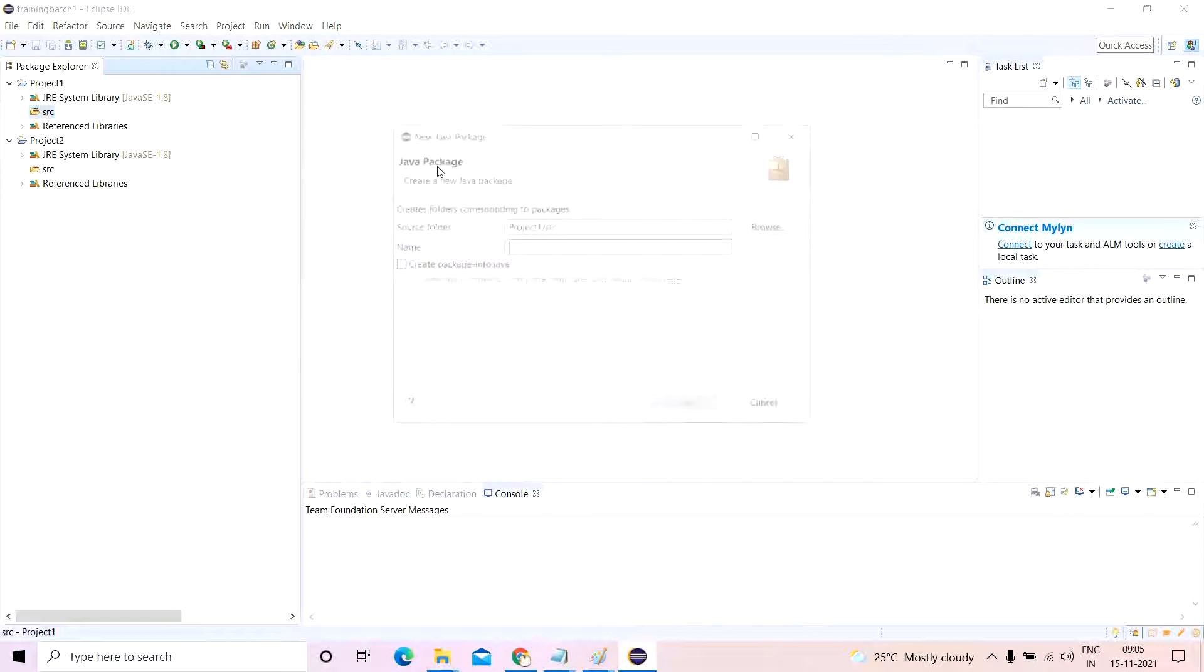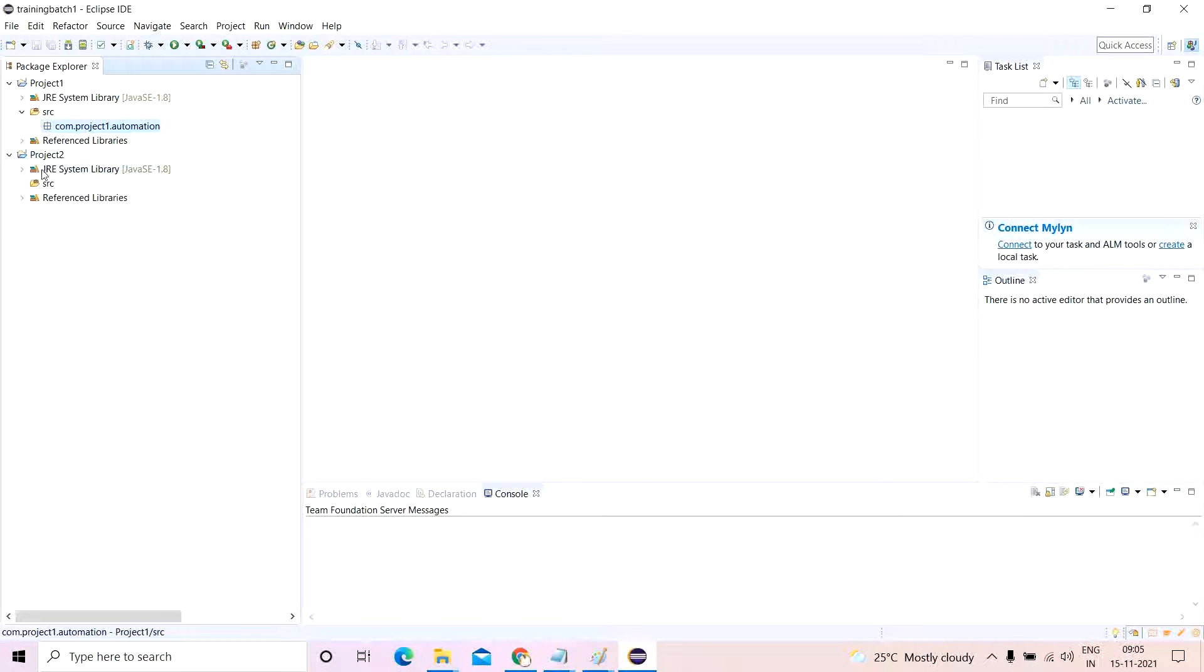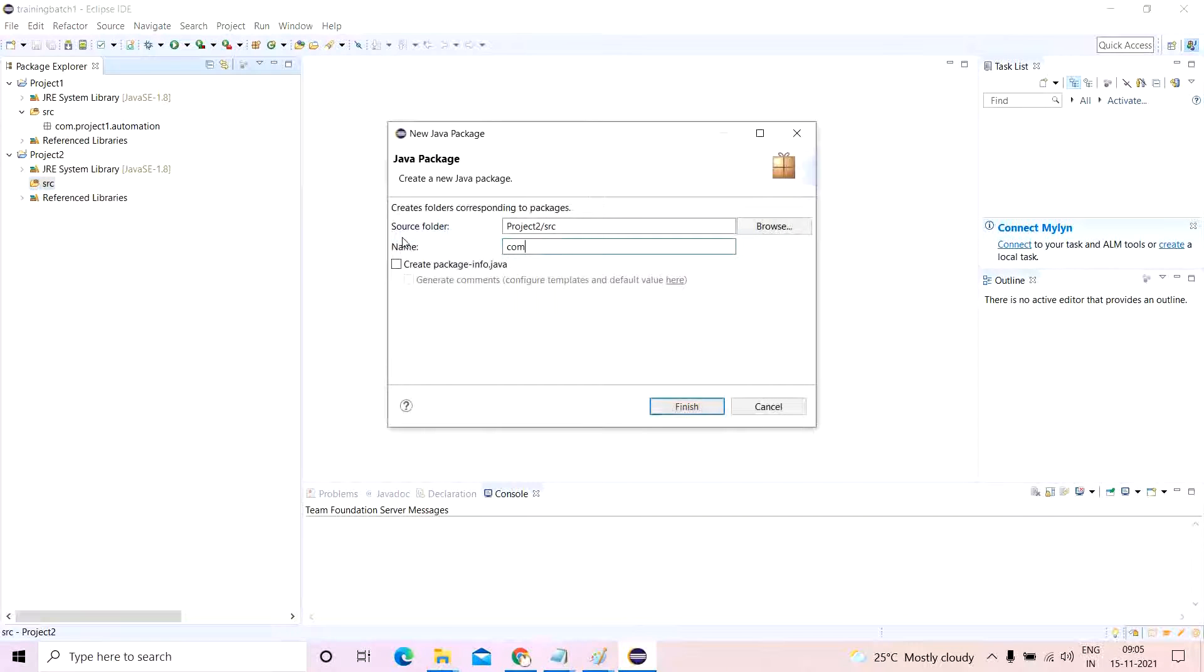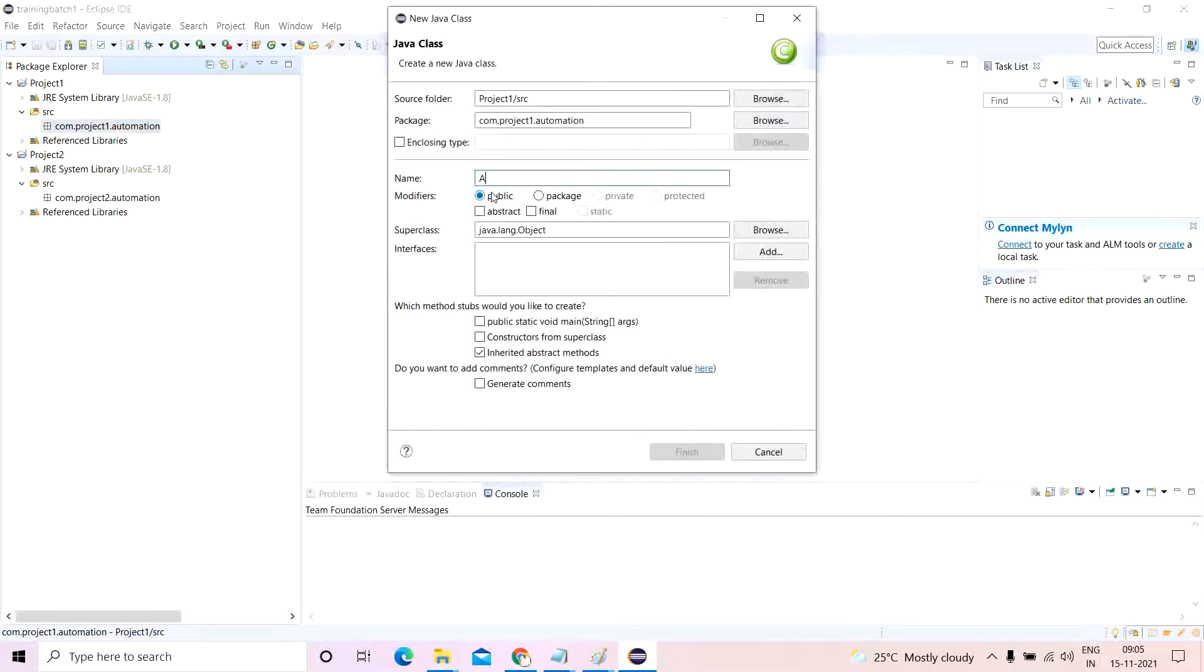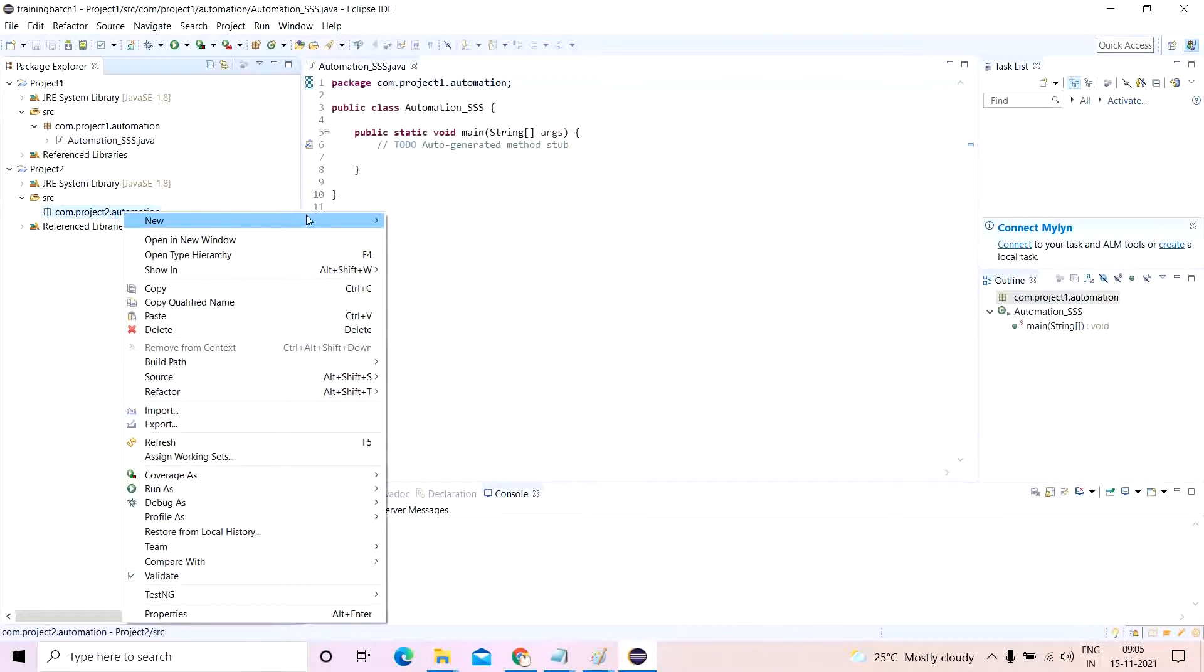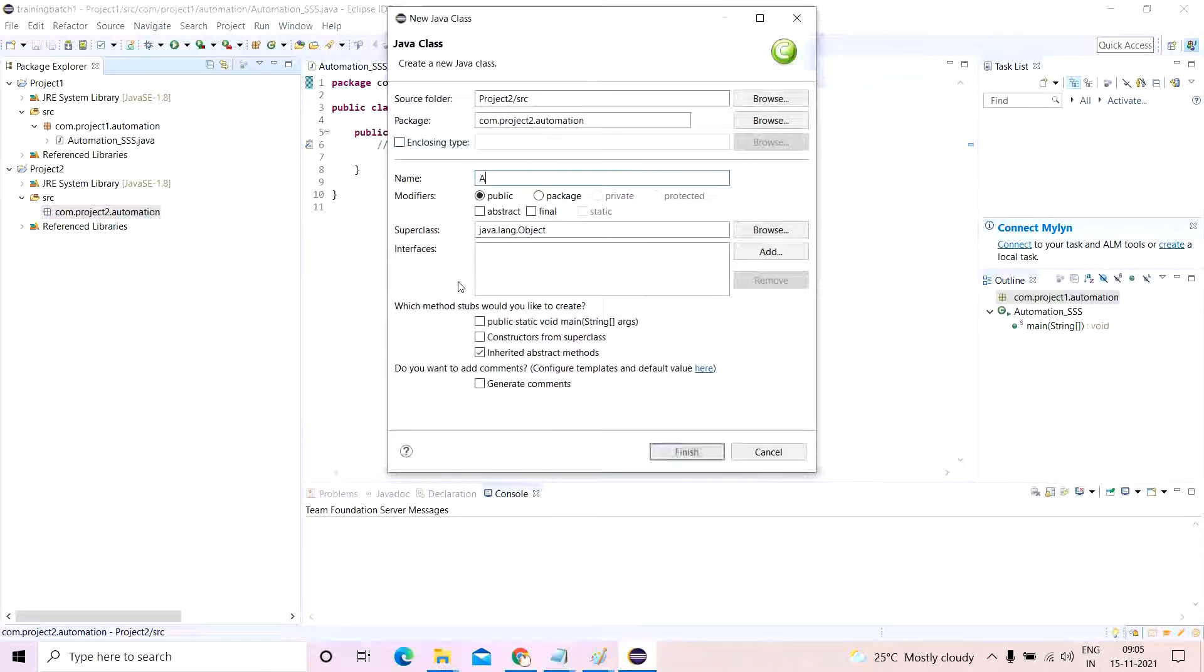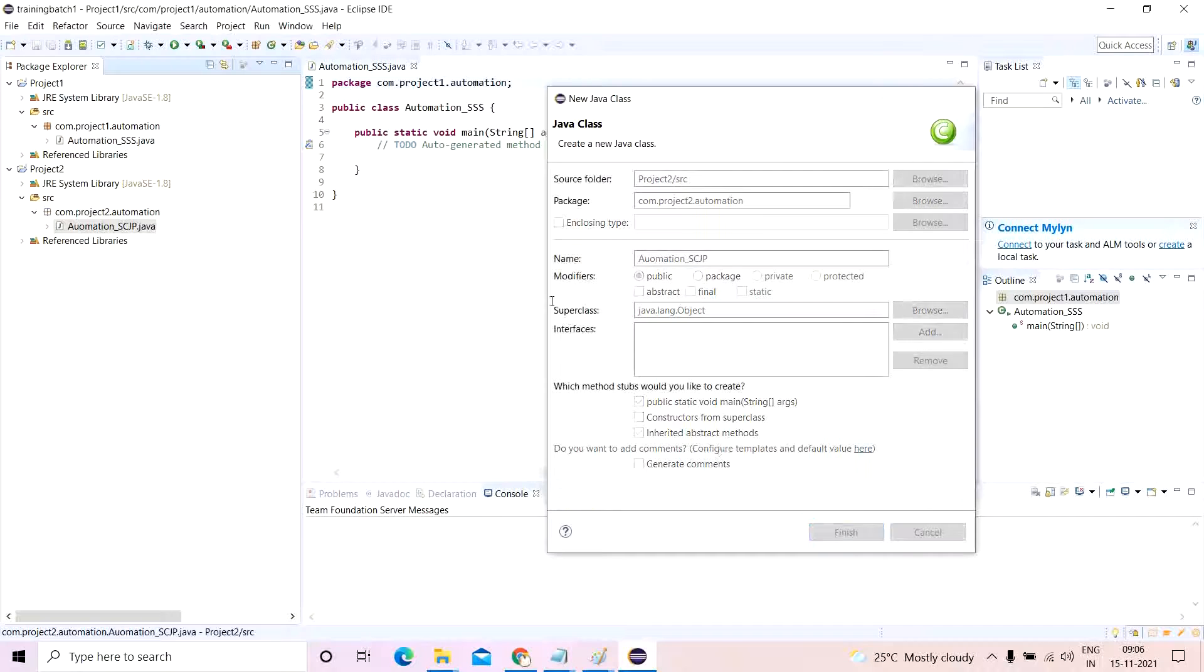com.project1.automation, and for this I will create com.project2.automation. So this one is having, let me create a class which is automation with selenium standalone server jar file, and this one I'll create a new class with automation. What name will I give? automation_selenium complete jar package file. That is something which I'll give. It's just a naming convention and not a big deal.